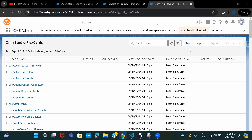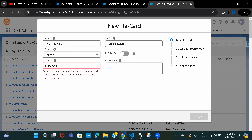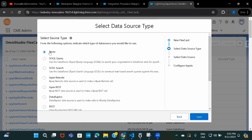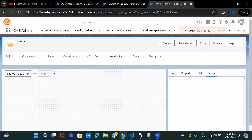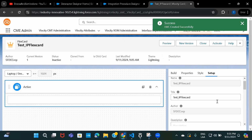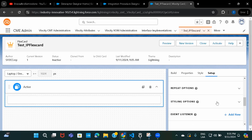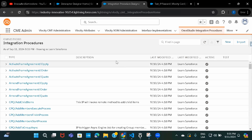I'll first go ahead and create a FlexCard. Let's give it a name as 'Test Integration Procedure FlexCard'. I'm not selecting the data source right now because I have not created the integration procedure yet. In the setup I can update the data source and select the integration procedure, but since I haven't created it yet, let's go ahead and create the integration procedure.